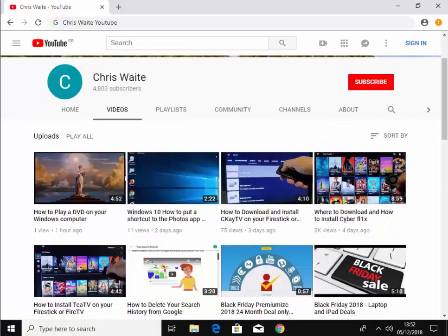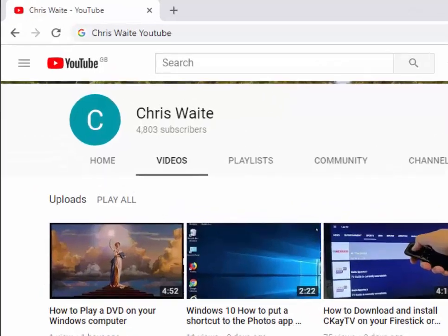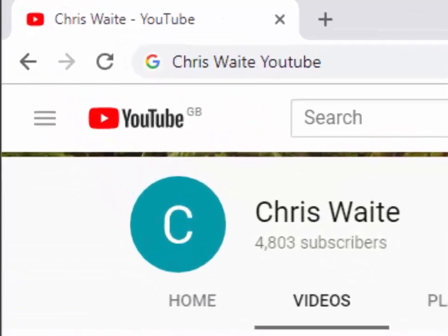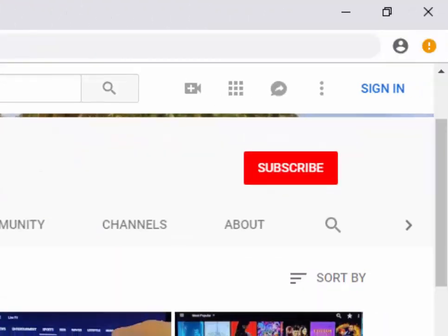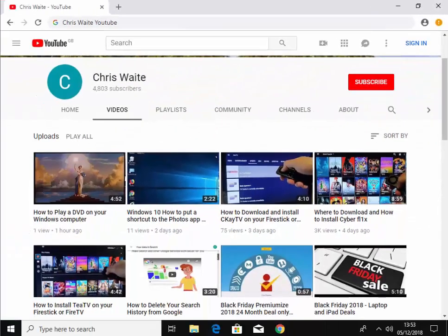Don't forget to check out my other videos in my YouTube channel. Just Google Chris Waite YouTube. And don't forget to like and subscribe to my YouTube channel. Thank you for your support.